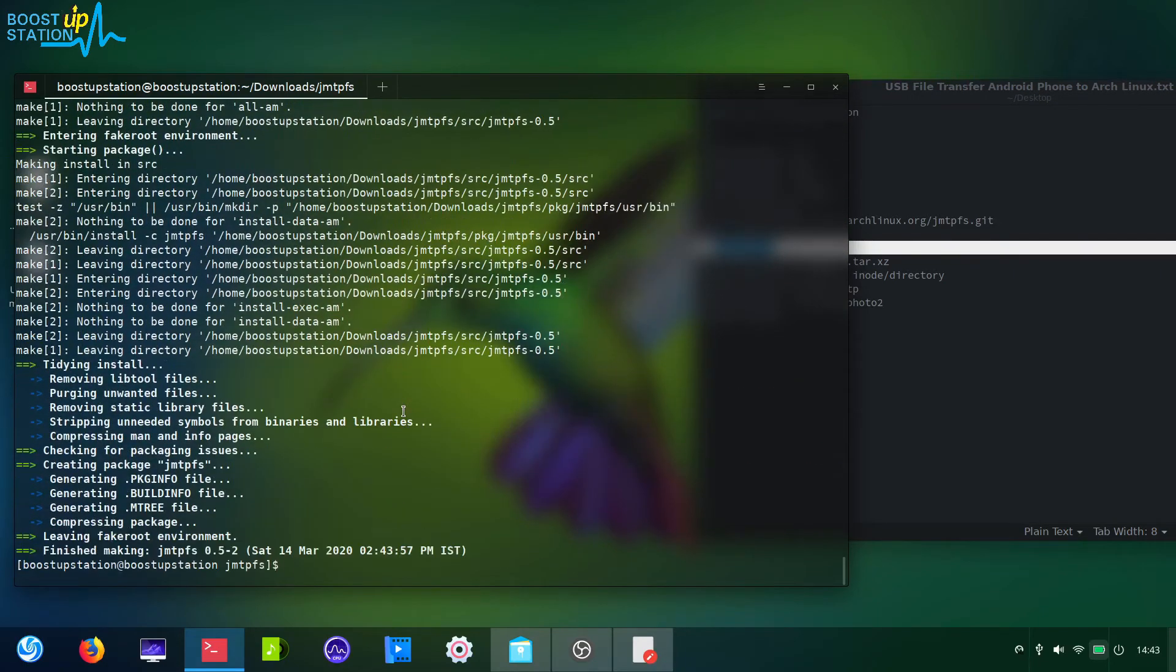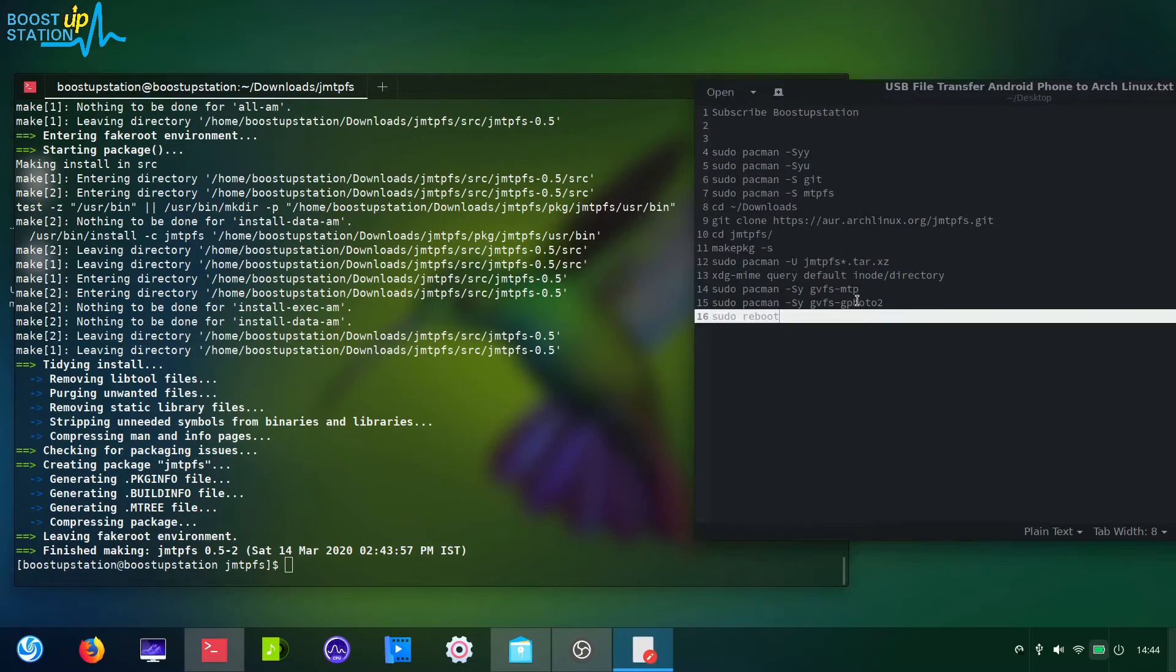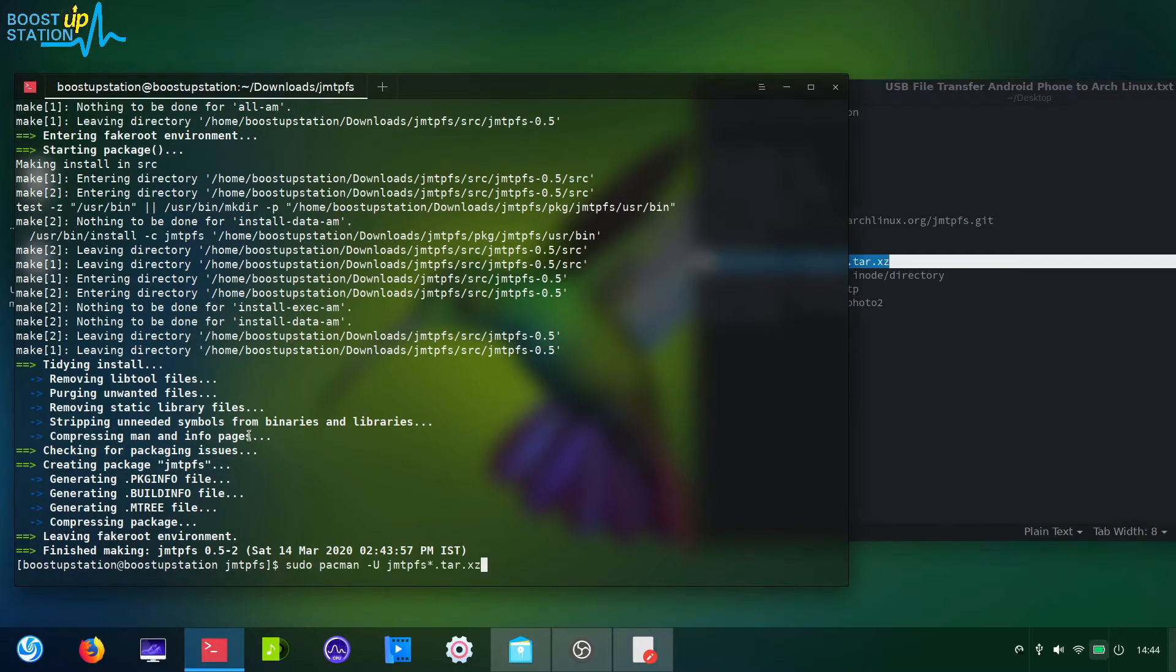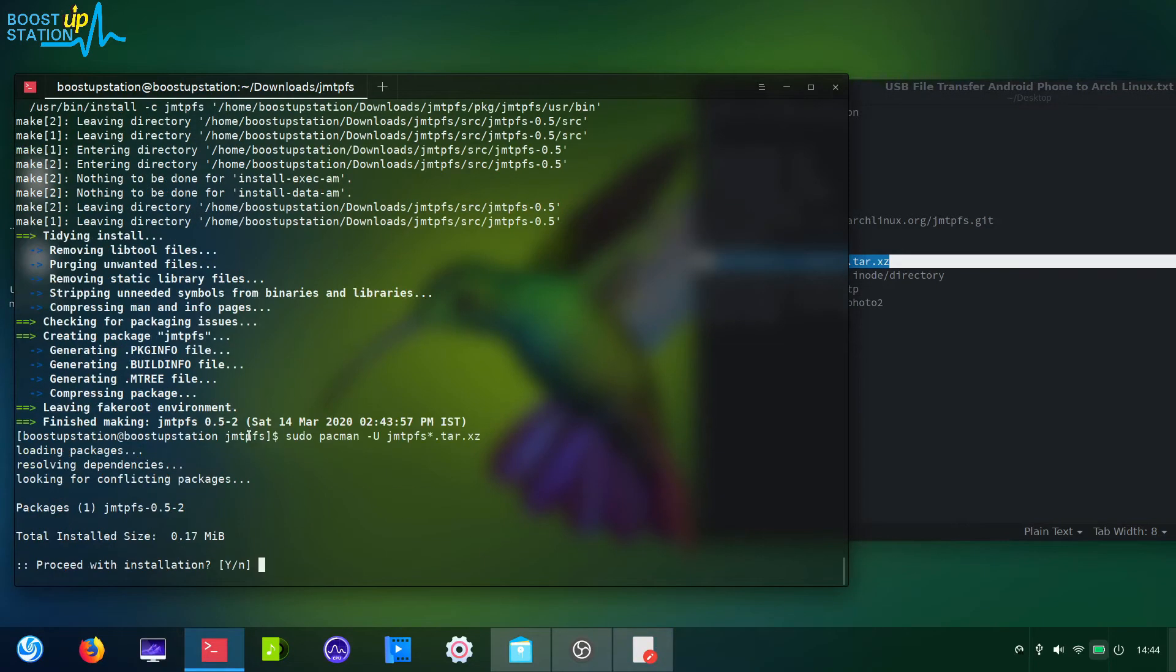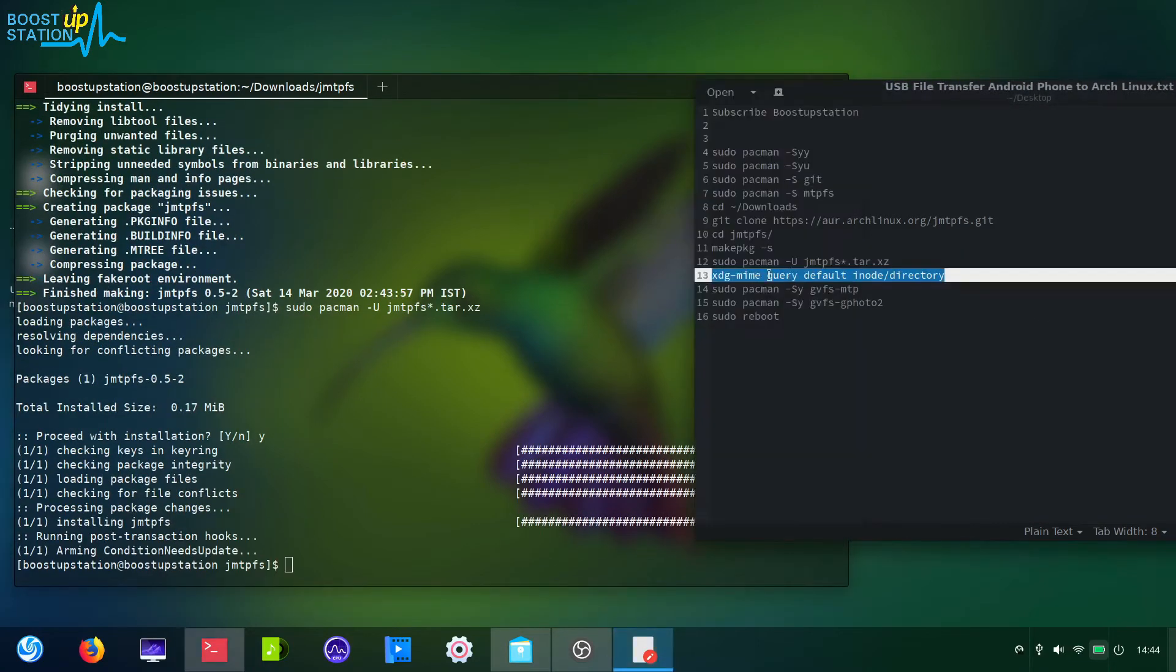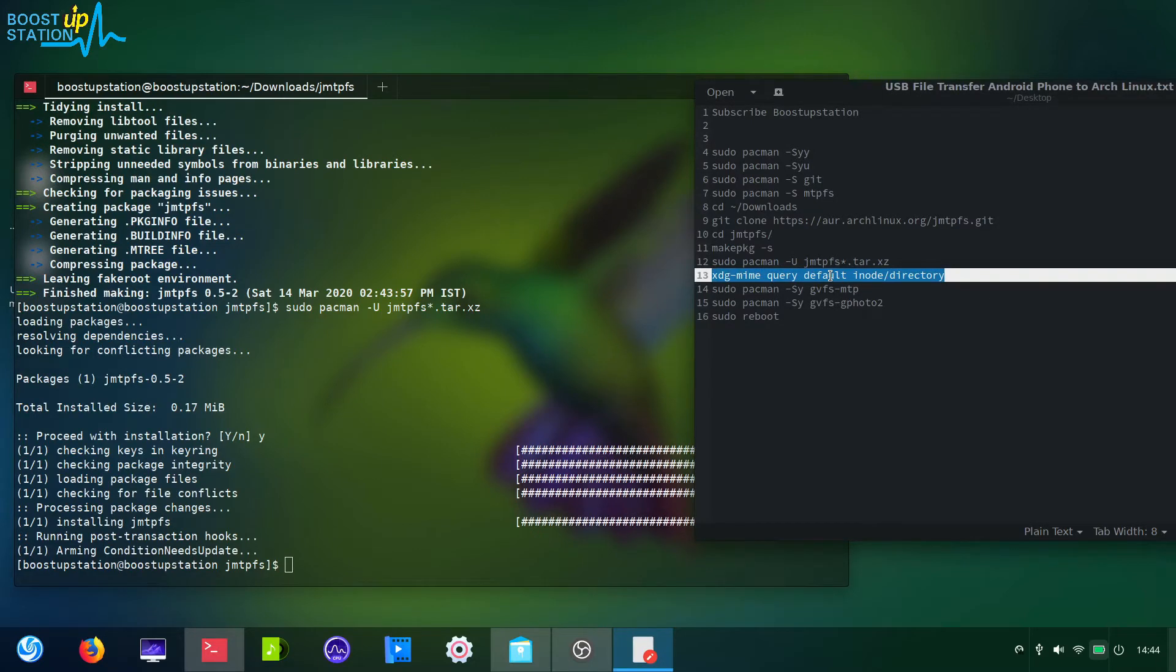So it has finished making up the things. Now you get this file here. Type y and press enter. Now after that, you have to get the file manager which you are using to make this USB file transfer work with the file manager you use as a default one.